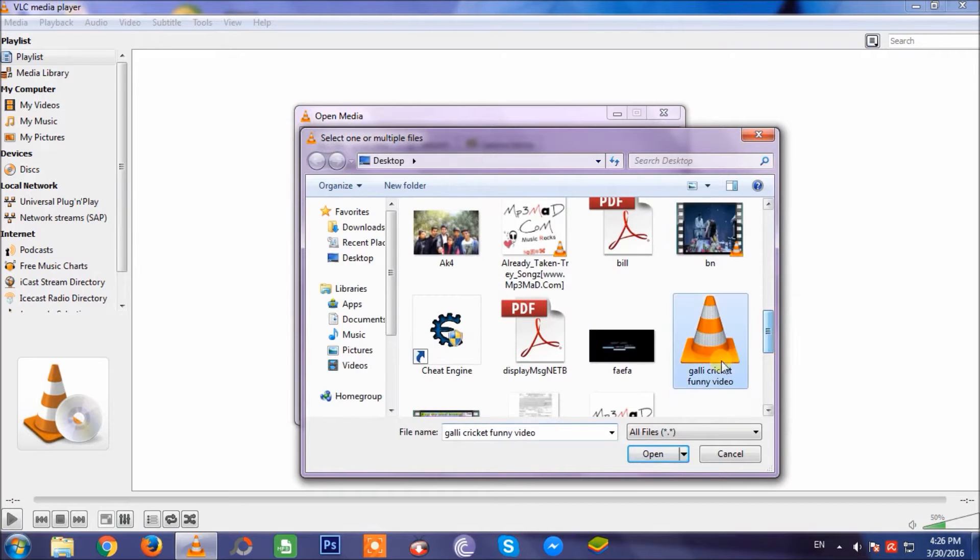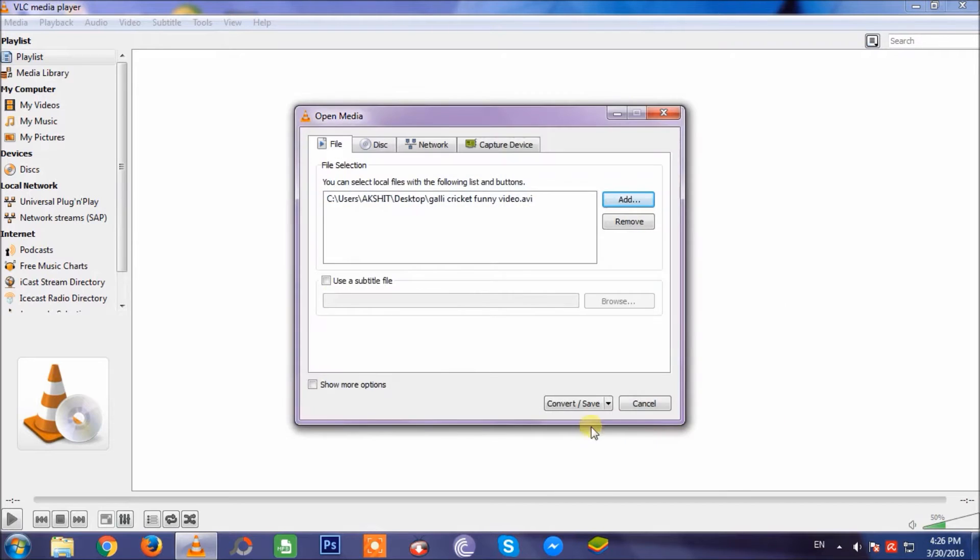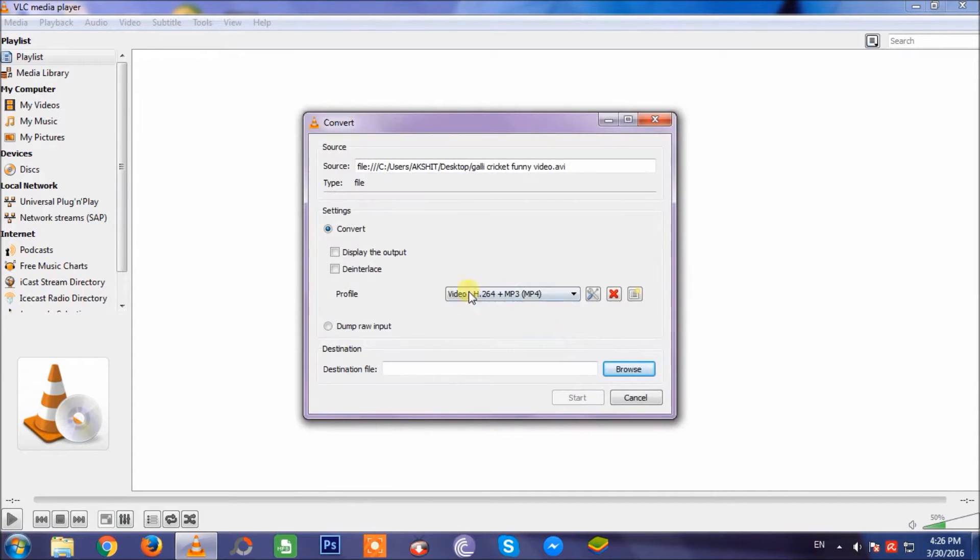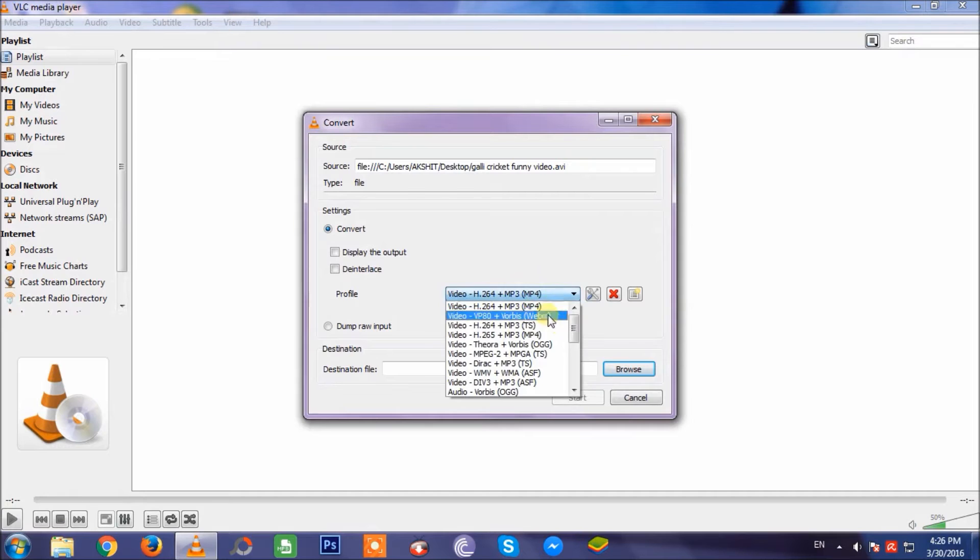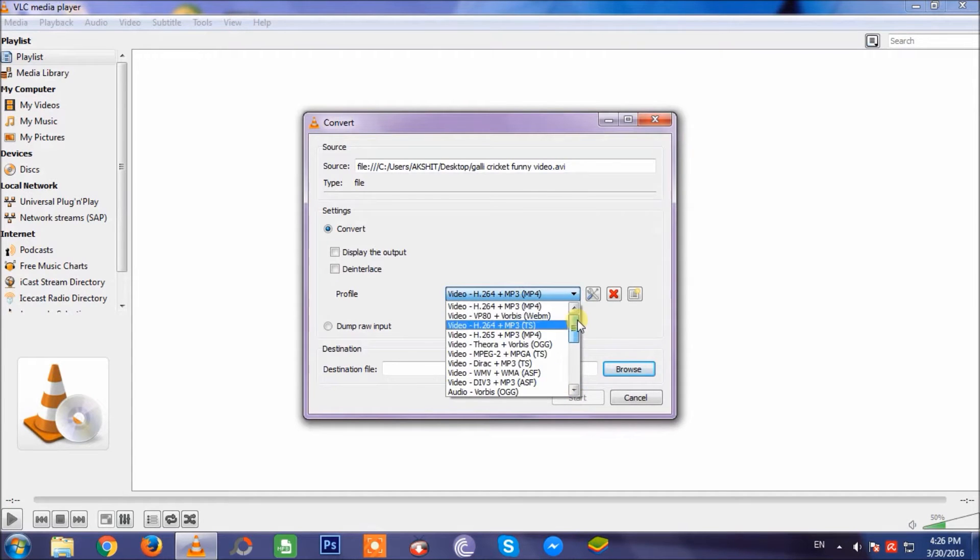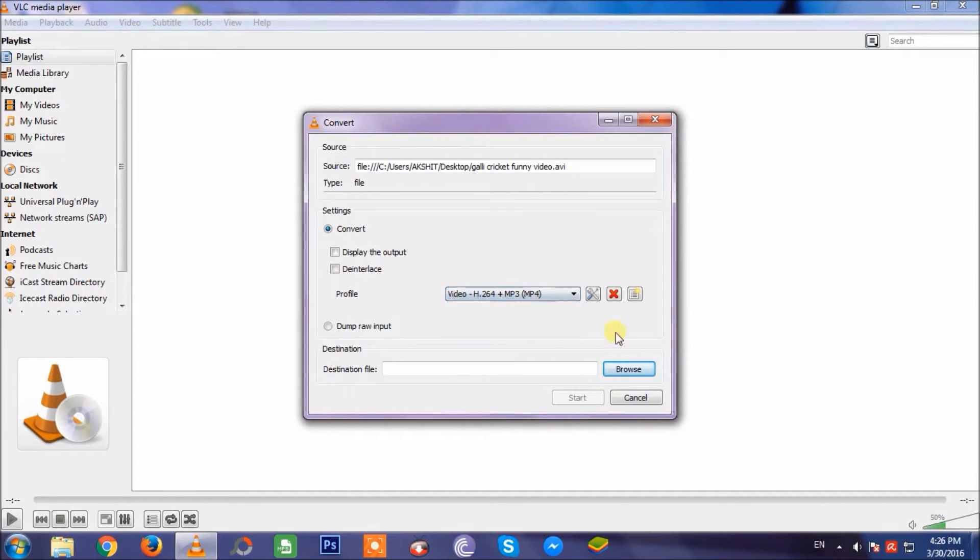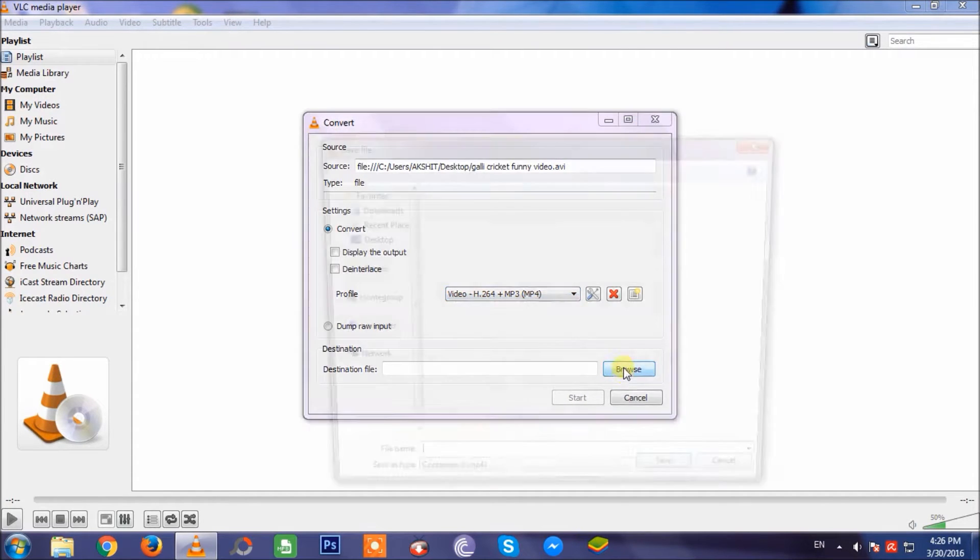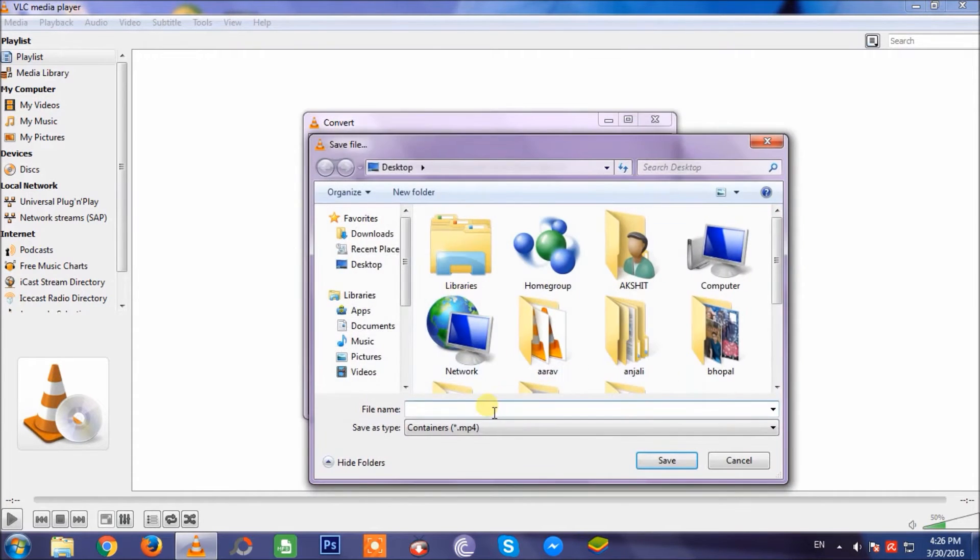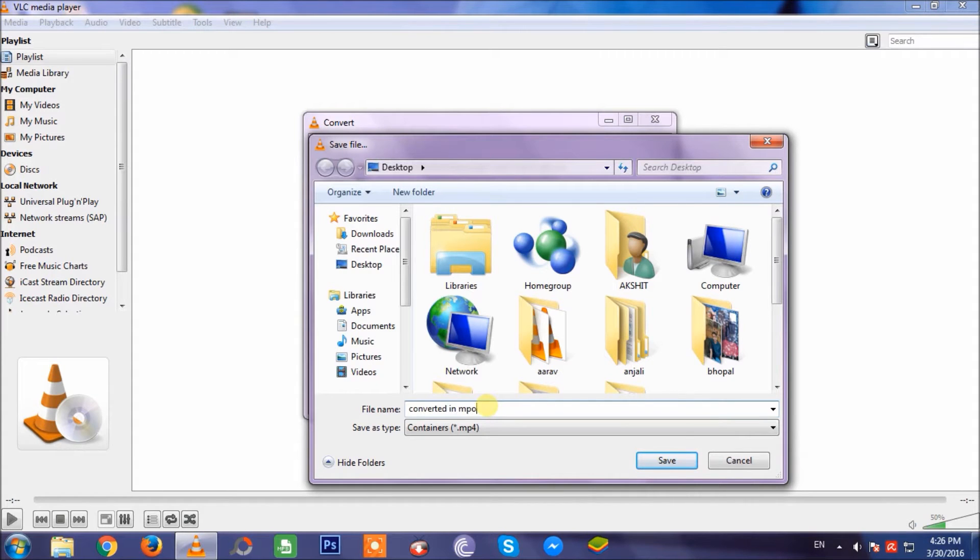I'll select the file I want to convert, then click convert. In the profile option, you can see there are many more options, but I'll convert to MP4. Then I'll browse the location, name the file, and just hit save.